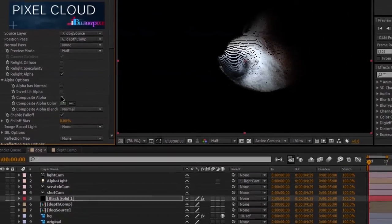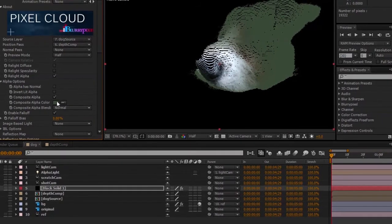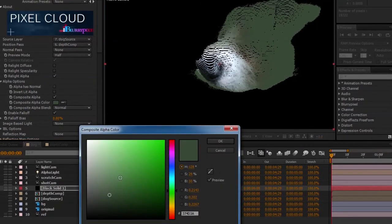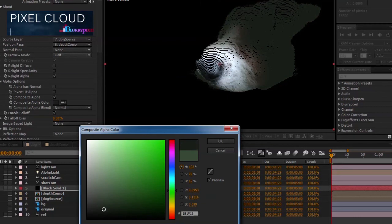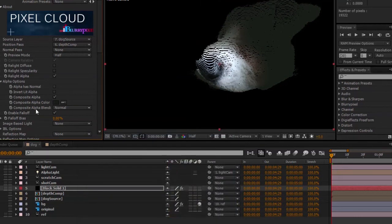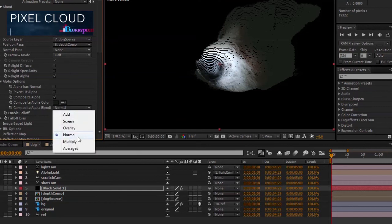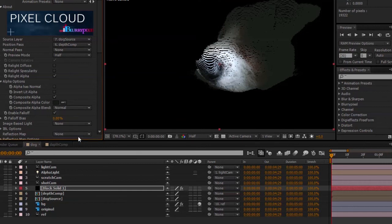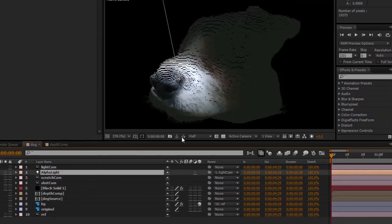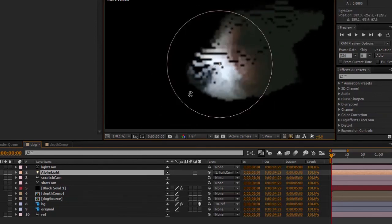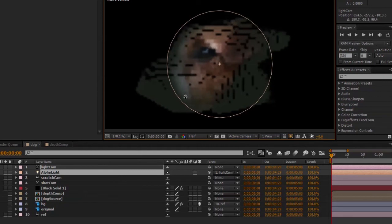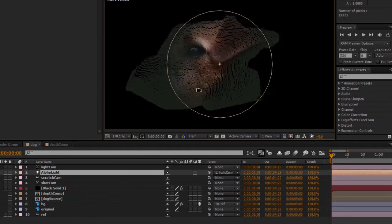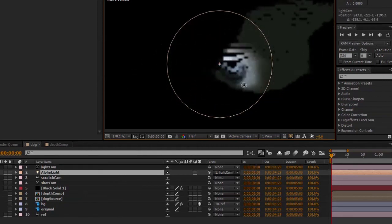It's under alpha options, and you'll see a parameter here called composite alpha. I'm going to go ahead and enable that, and I can change the composite alpha color to say something like a dark toned green. And then I can make sure that the composite alpha blending mode is normal. And as you can see, we have this sort of alpha blending across the image of a specific color but influenced by our After Effects light.